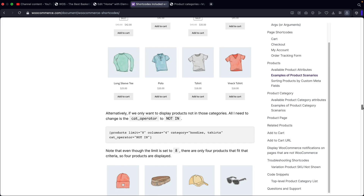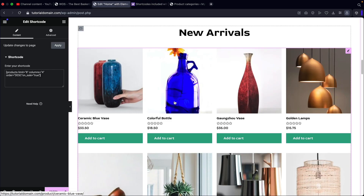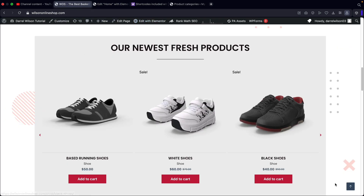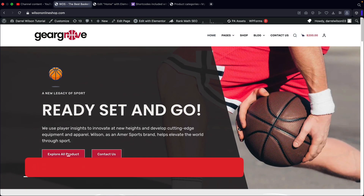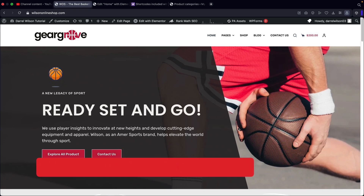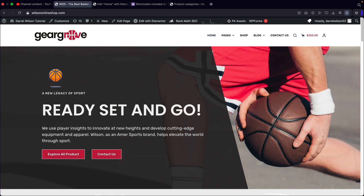If you guys do have any questions, let me know in the comments below. Displaying your products with WooCommerce is actually quite simple — once you guys get the hang of it, it'll be no problem. Also, if you guys do want to learn how to make an e-commerce website, we have a tutorial in the description that will show you guys how to make a really nice e-commerce website in a few hours. My name is Daryl Wilson, thanks for watching, and I will see all of you party people in the next video.